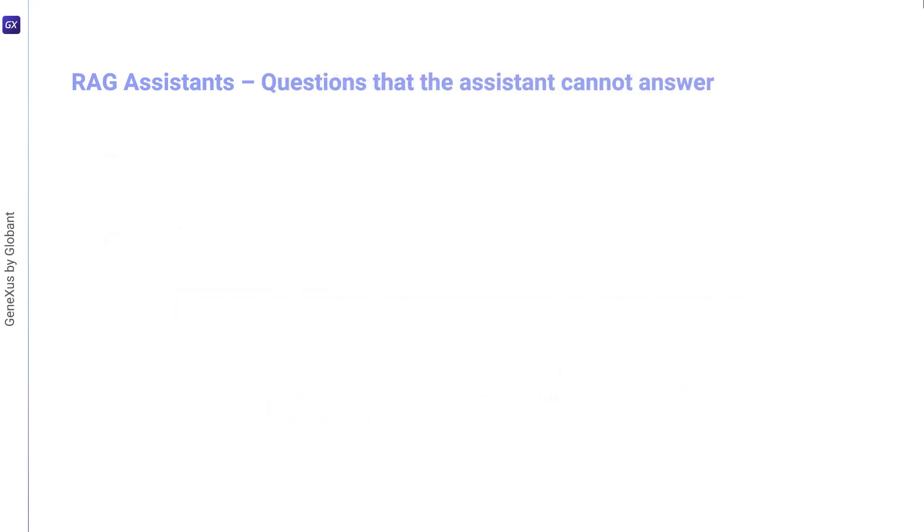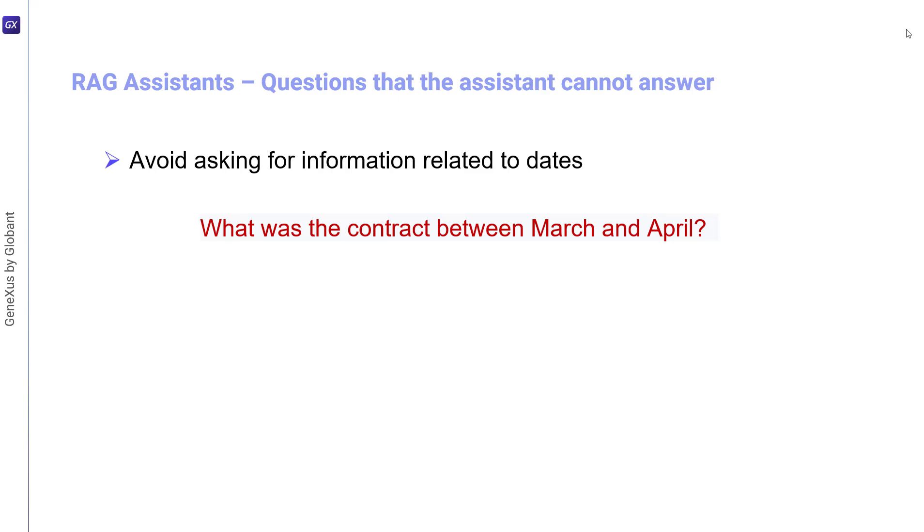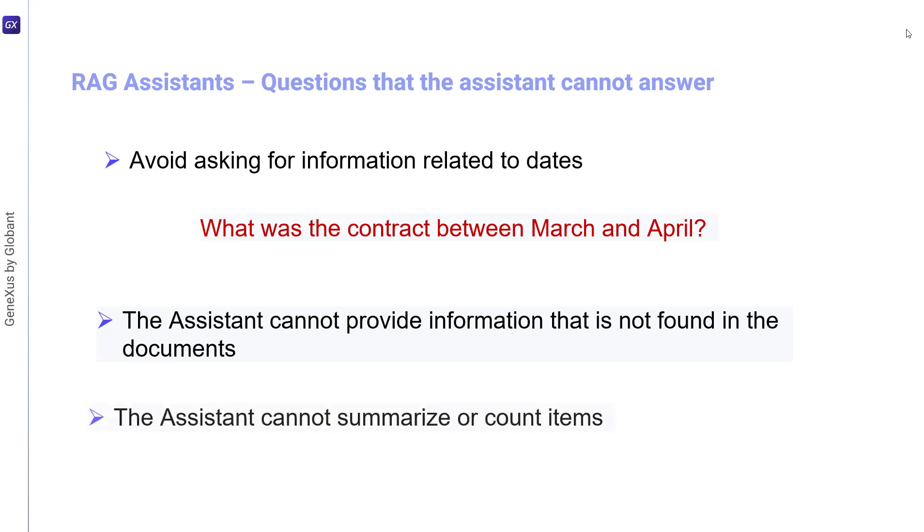Just as we've seen usage guidelines and considerations when communicating with an assistant, it's also important to keep in mind that there are certain questions that the assistant cannot answer. For example, we should avoid asking for information related to dates, something along these lines: what was the contract between March and April? Comparisons or contrasting information are not expected to yield good results. Another query that the assistant cannot answer involves information that's not part of the documents that were used to give context to the RAG assistant. It cannot summarize or count items, nor can it process text appearing in images.